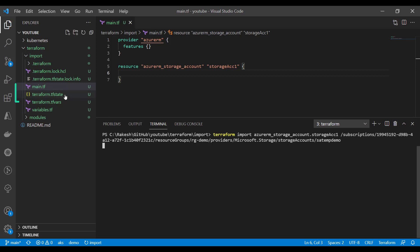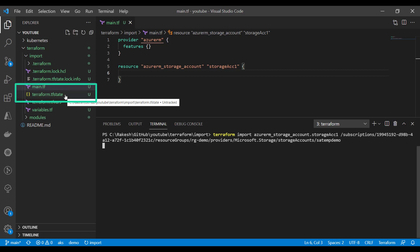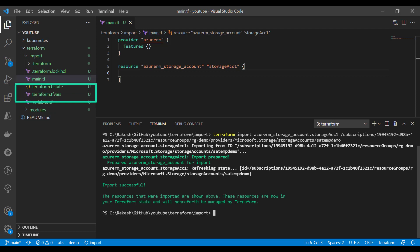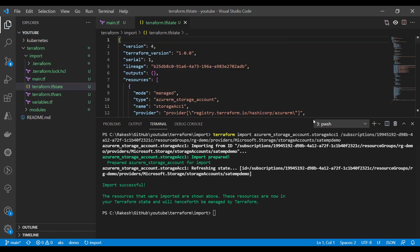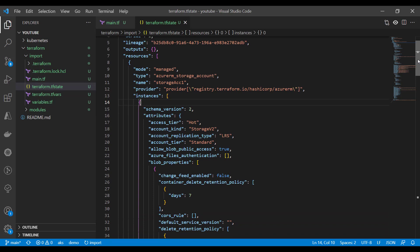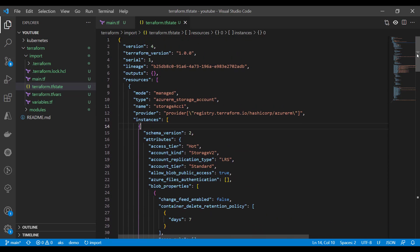You can see that the state file has been created and we have got the message that the resource was successfully imported. If I open the state file, you can see that I have the storage account properties already imported.